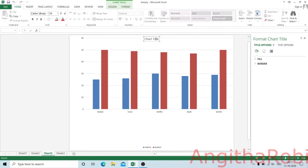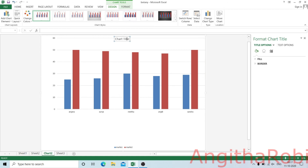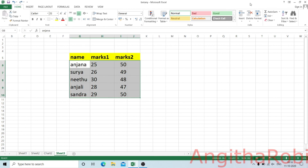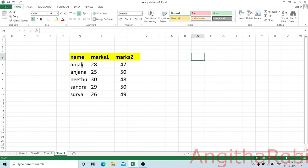I will give you a chart title and you can also give a mark list. I will give you a sorting option. We will select the data, then go to the Home tab and select A to Z to sort in alphabetical order. We will select the Excel chart and the data sorting options. We will select the next video. Thank you.